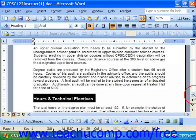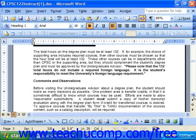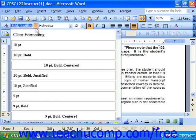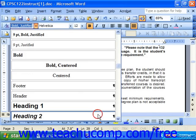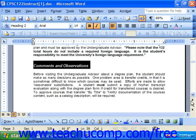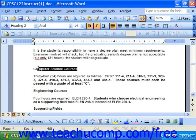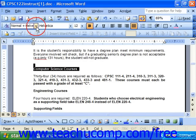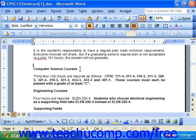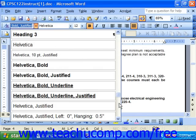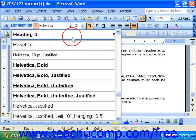Underneath that, 'Comments and Observations' becomes a Heading 2 — not quite as important, kind of a subset of the first one. Some items below that might be Heading 3s. Make sure you don't select too much. Basically, go through your entire document applying the different heading styles.